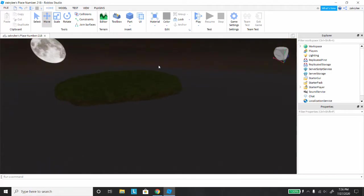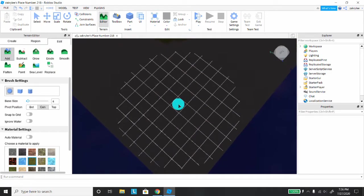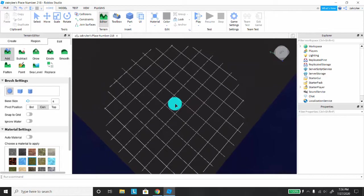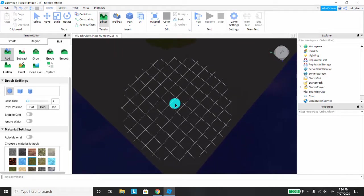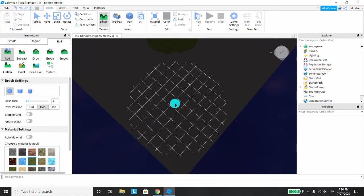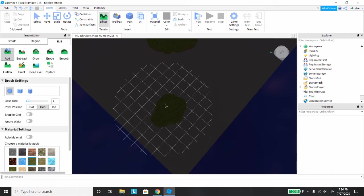So once you're in Studio, you're going to want to go to terrain editor. Once you're there, position your camera towards the base plate straight down, and then drag the mouse over the area that you want.